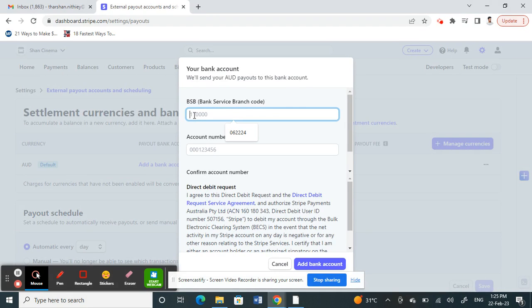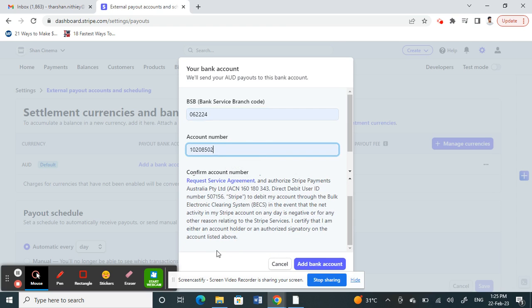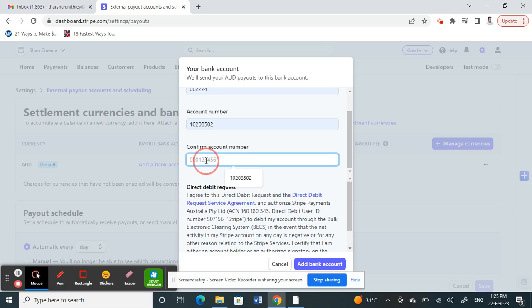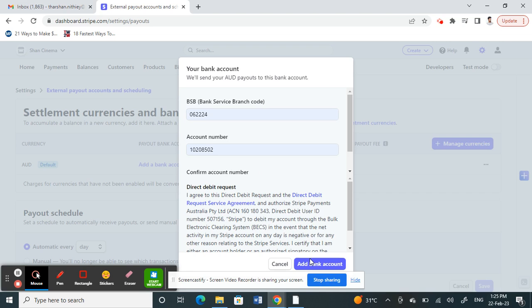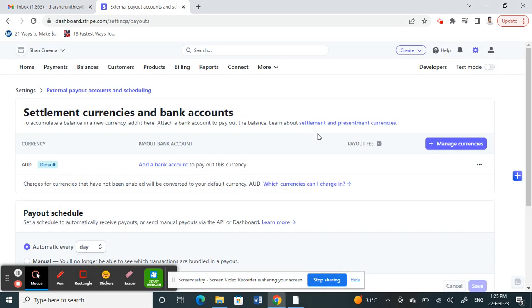Click on Add Bank Account and now provide your bank account details. Type in that information, and once you have typed it, click on Add Bank Account. Once you've done that, just wait for it to load.